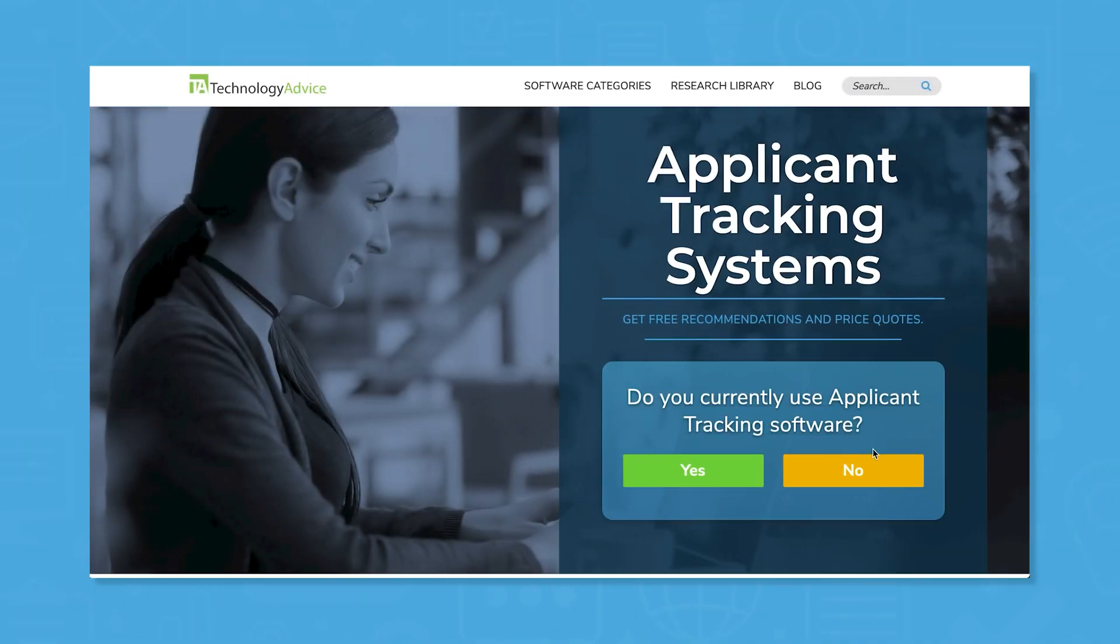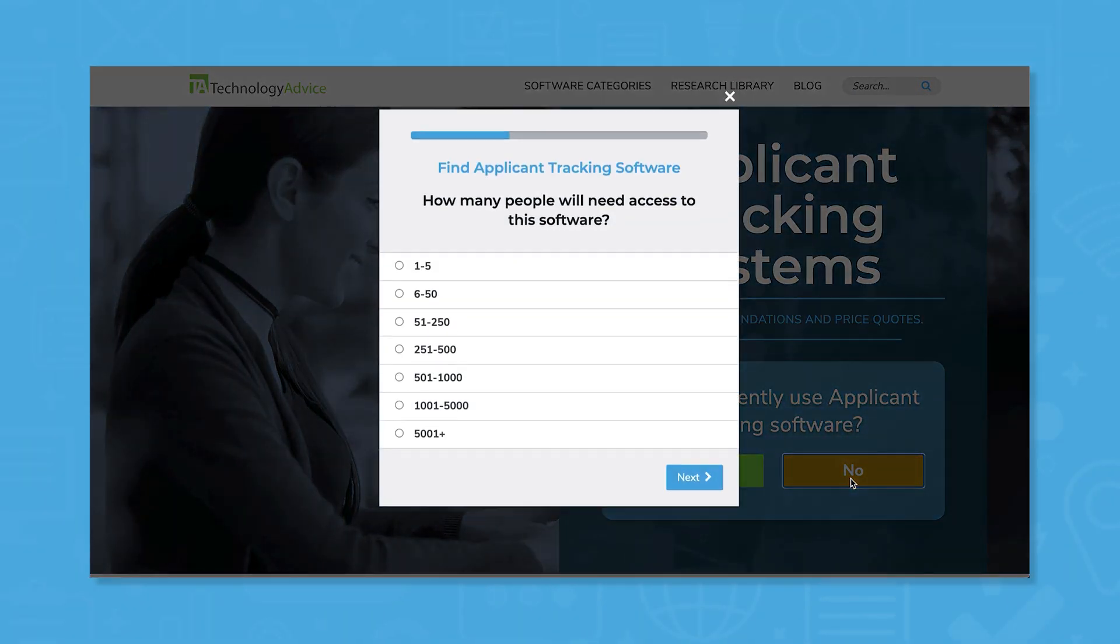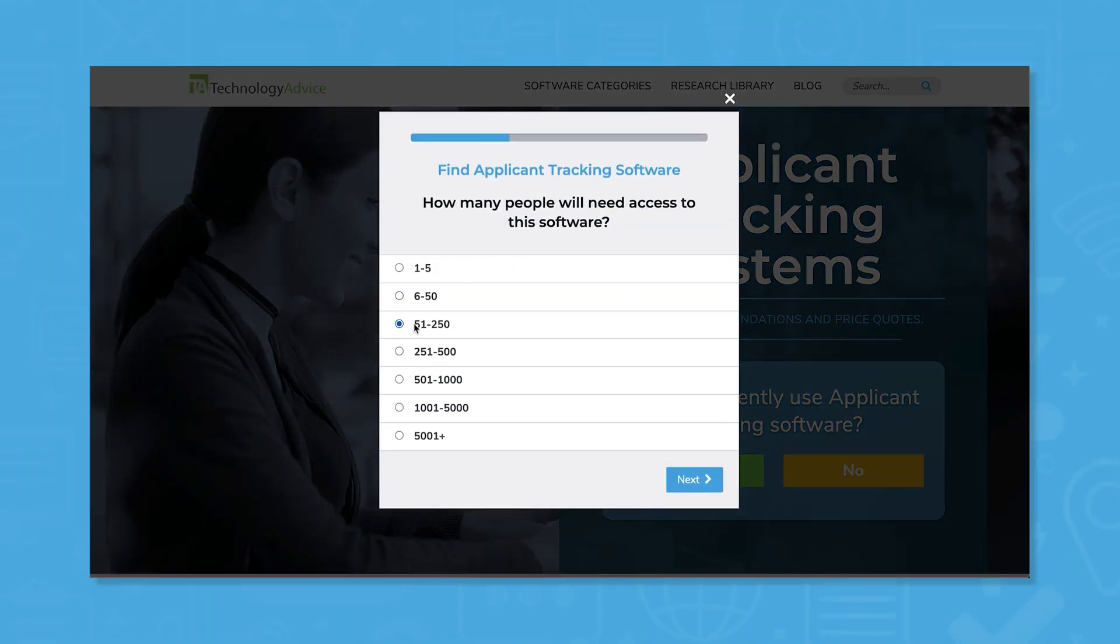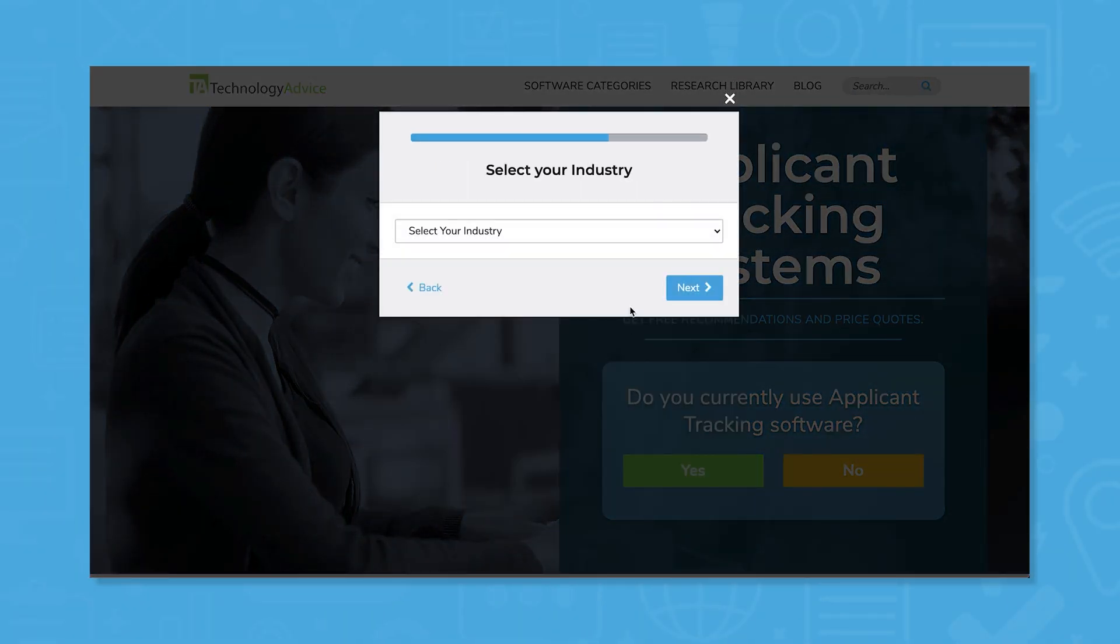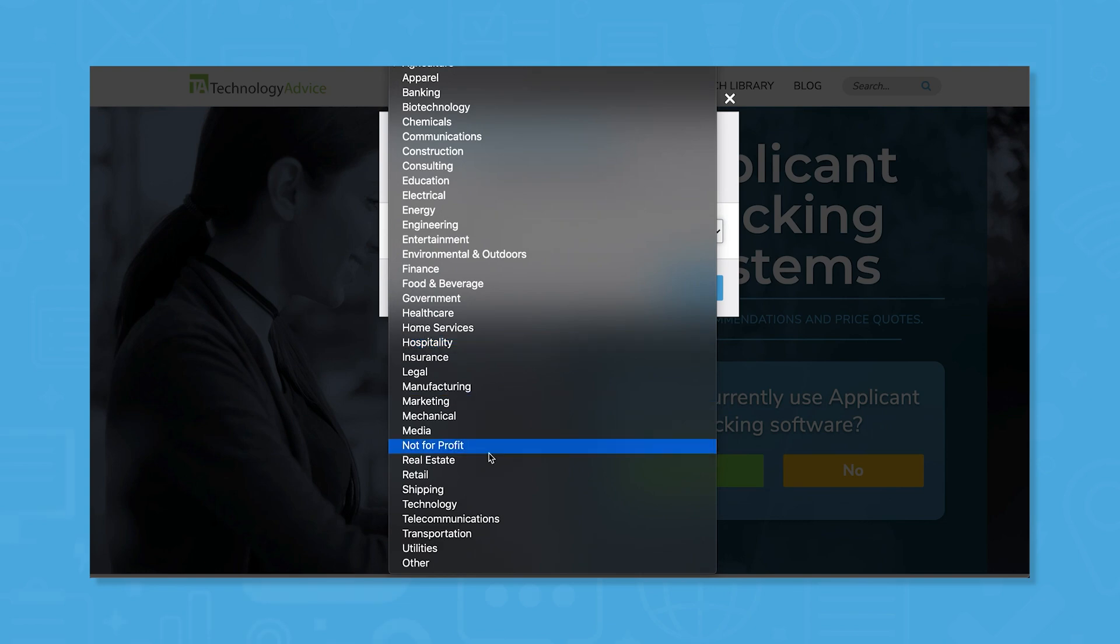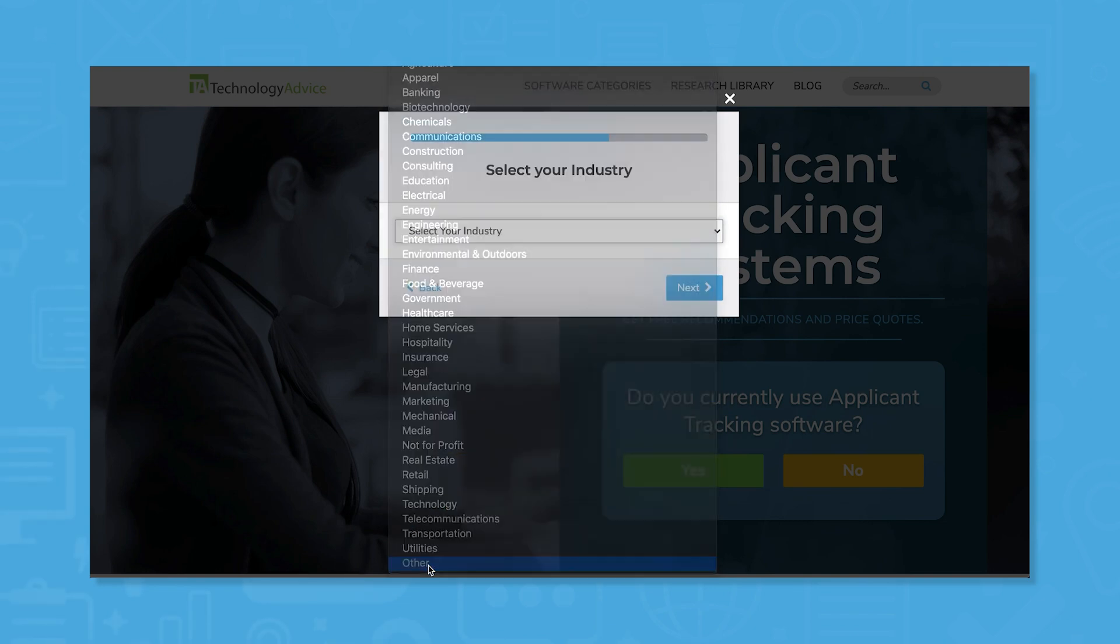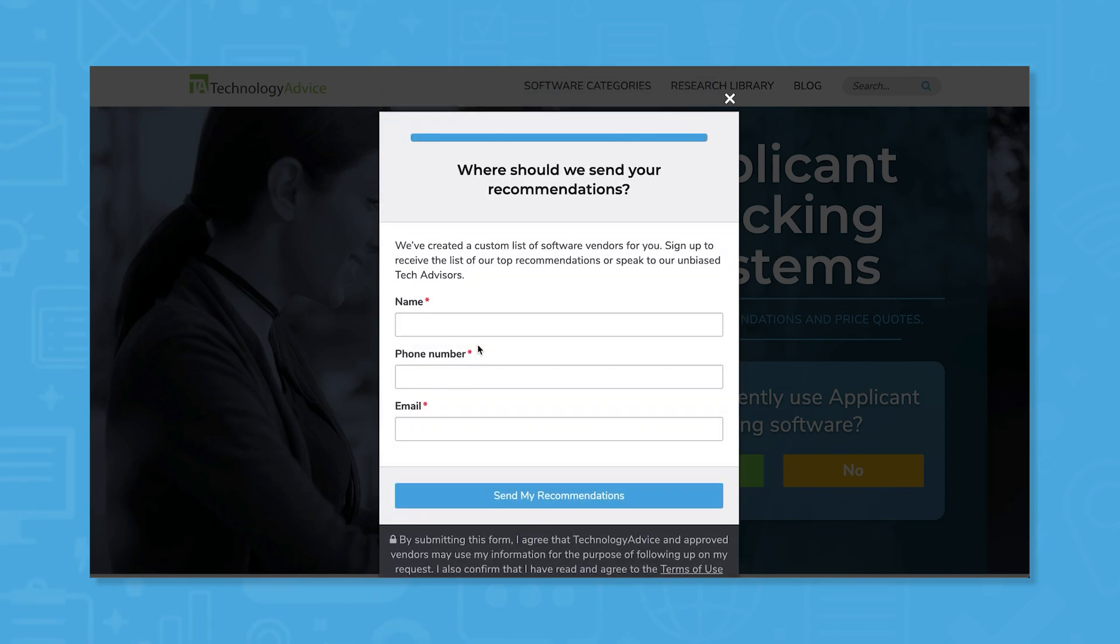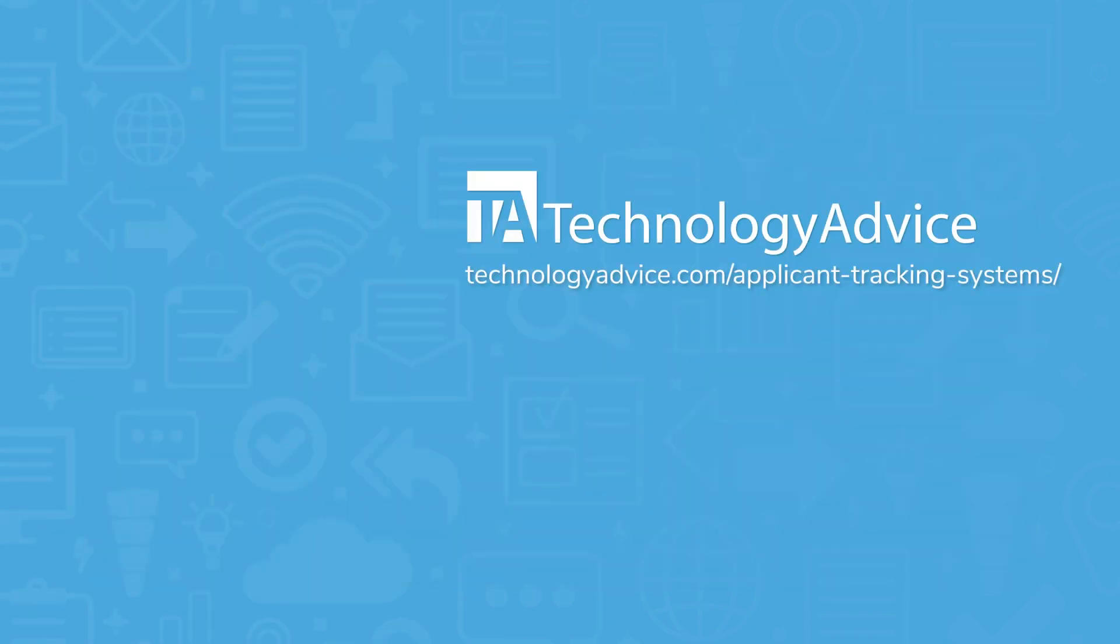Still not sure if Codility's right for you? Use our product selection tool at technologyadvice.com to get a free list of ATS software recommendations. Click the button on the left to get started.